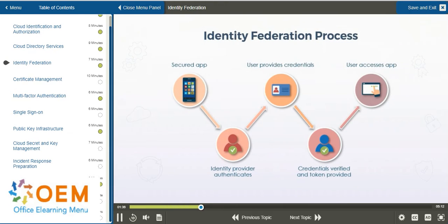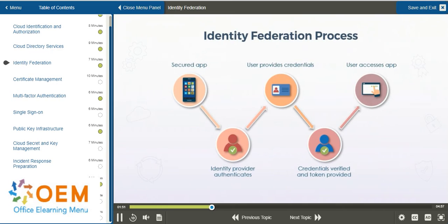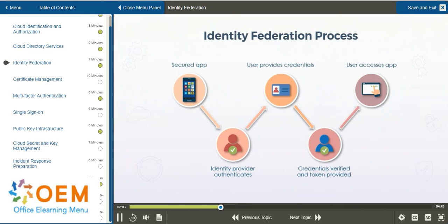You might be thinking this isn't any different than just logging in to some kind of in-house application or a service that exists in your cloud environment already. But while this process is correct, it leaves out some key information, which was intentional to highlight the difference. So let's start over. The initial secured app that is trying to be accessed in the first step is not an app that is inherently available to you using any kind of identity that you already have.